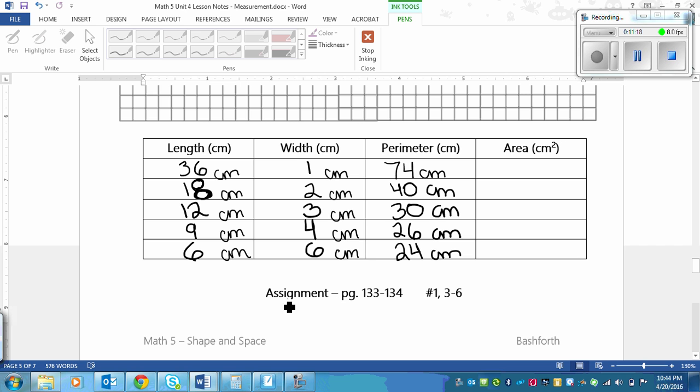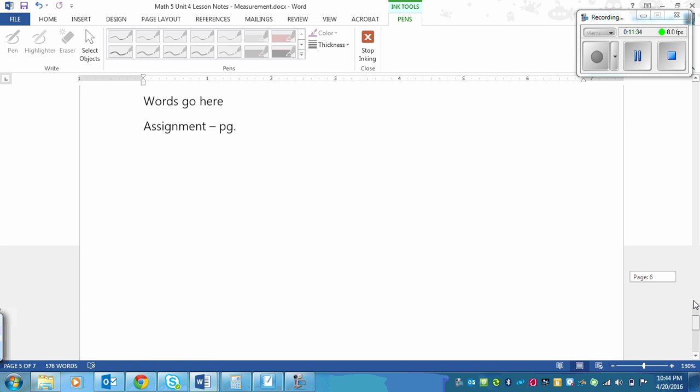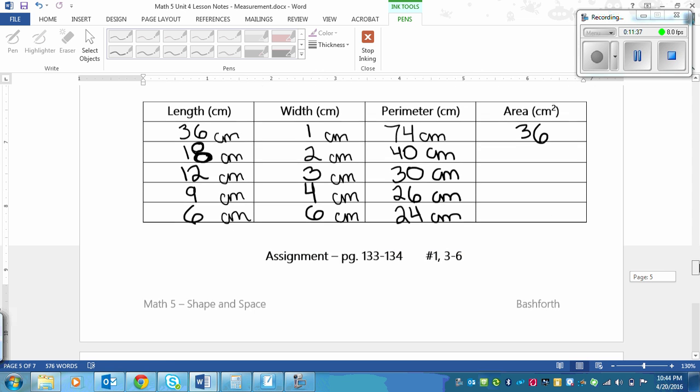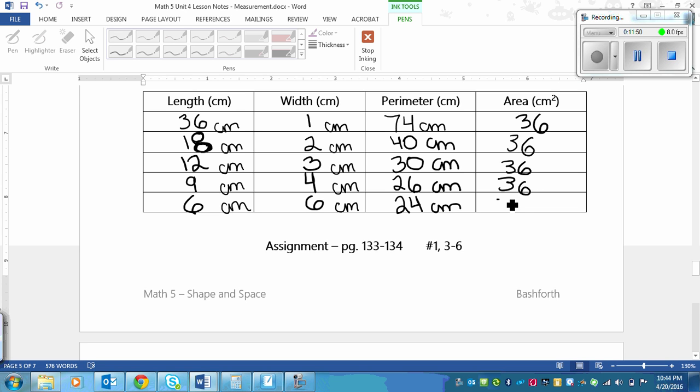Our perimeter goes down as we get closer to a square, like I said at the beginning of the lesson. Now area is length times width, so 36 times 1 is 36. 18 times 2 is 36, and you're going to see a trend here. 12 times 3 is 36, 9 times 4 is 36, 6 times 6 is 36. Don't forget to put your units in there - centimeters squared on each one.